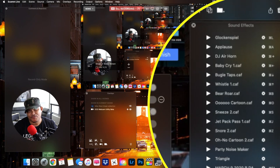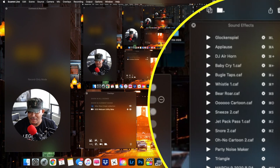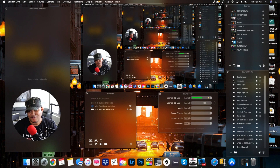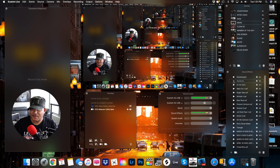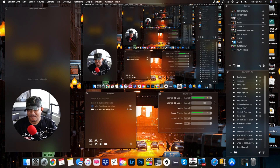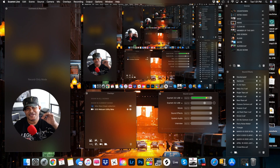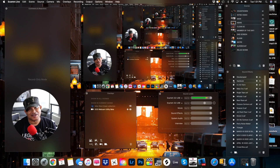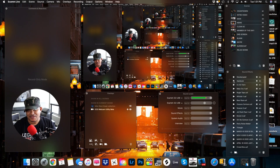Under the scenes is the sound effects section. That's another beautiful thing about Ecamm Live — they come with some dope built-in sound effects. And in the sound effects, you can add your own sound effects and music as you wish, and it's unlimited. Absolutely dope.